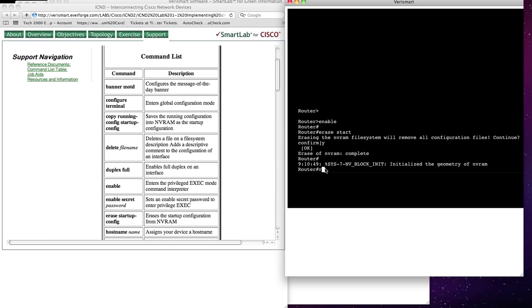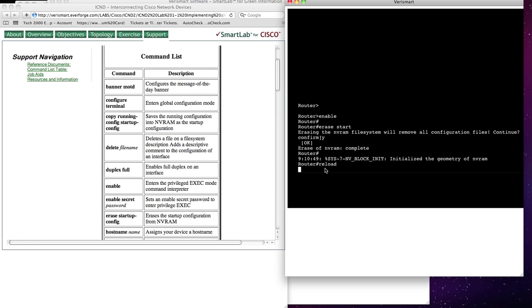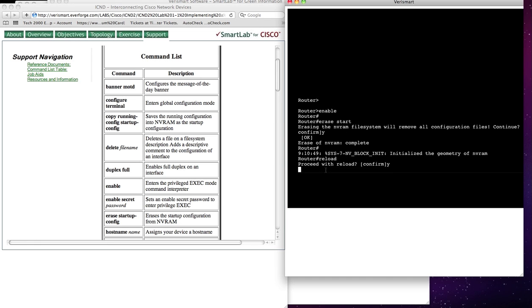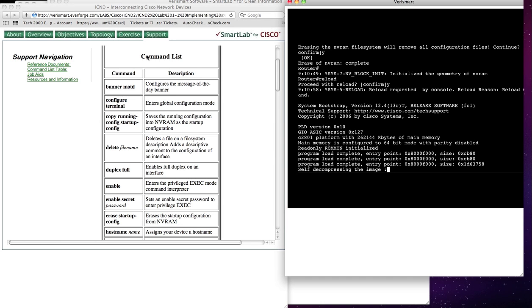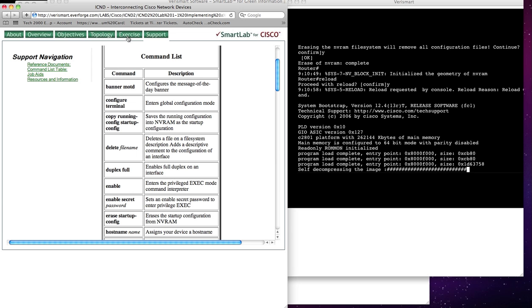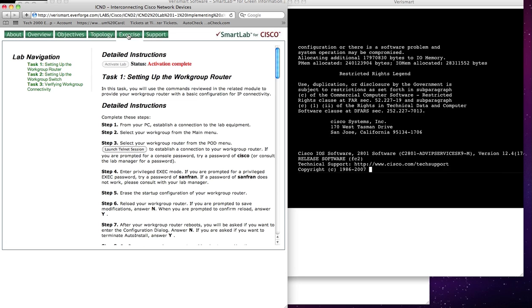And then I will type Reload, and it says Confirm Yes. So I've done so. I'll move back to the Exercise, and at this point, my router is in a reboot. You can see in the right window.